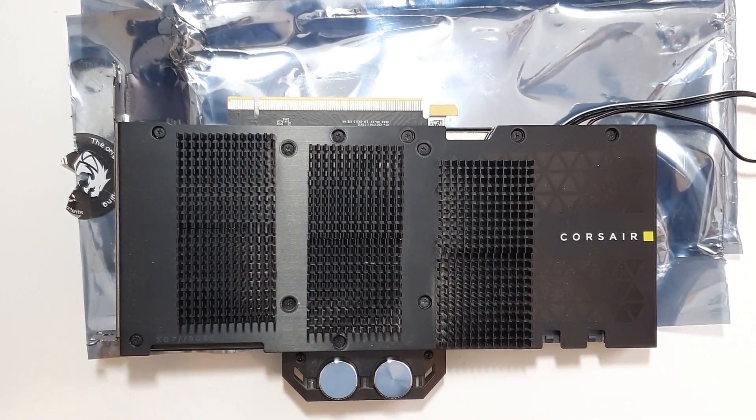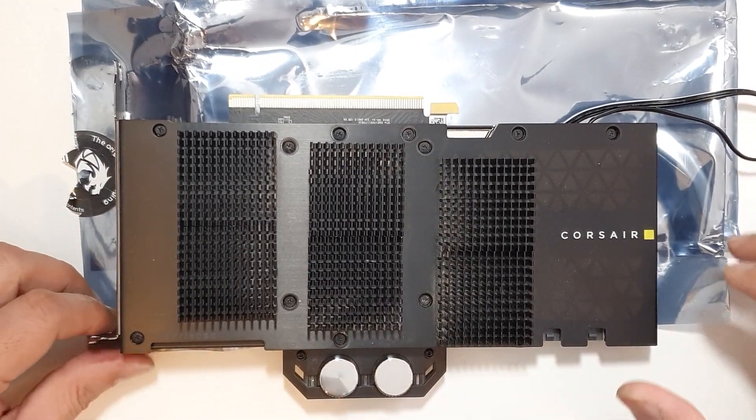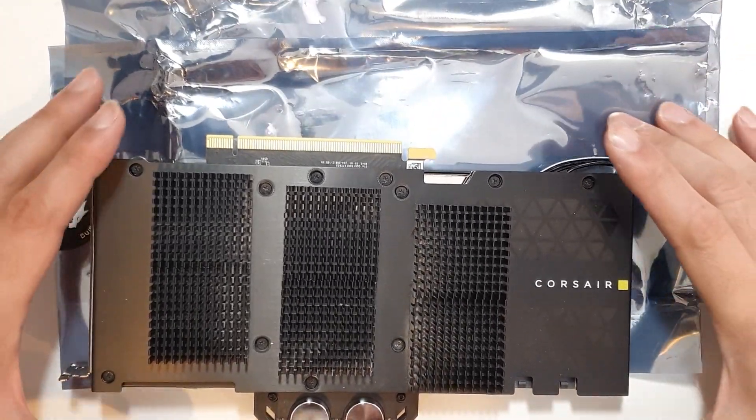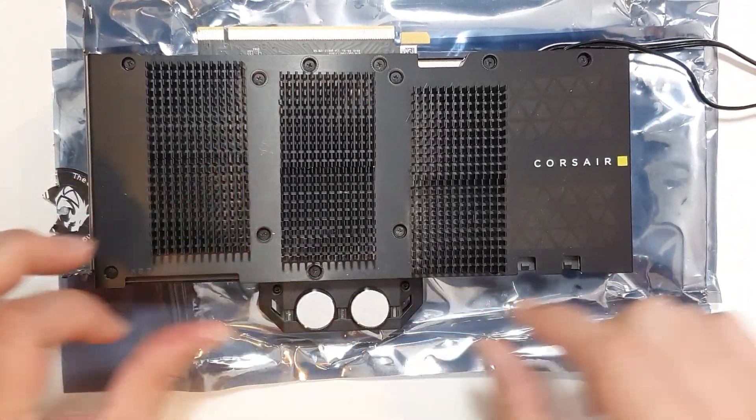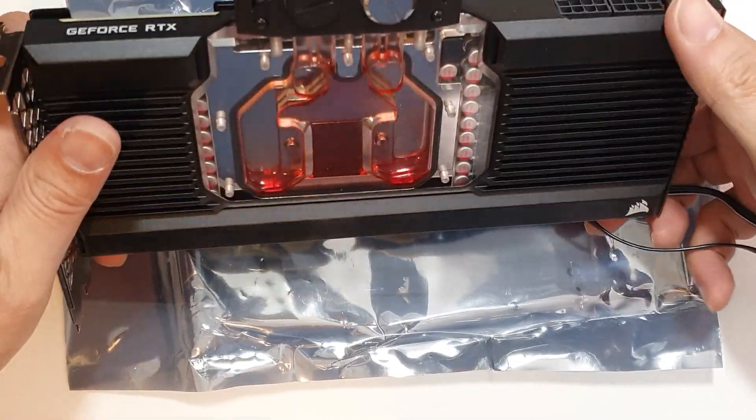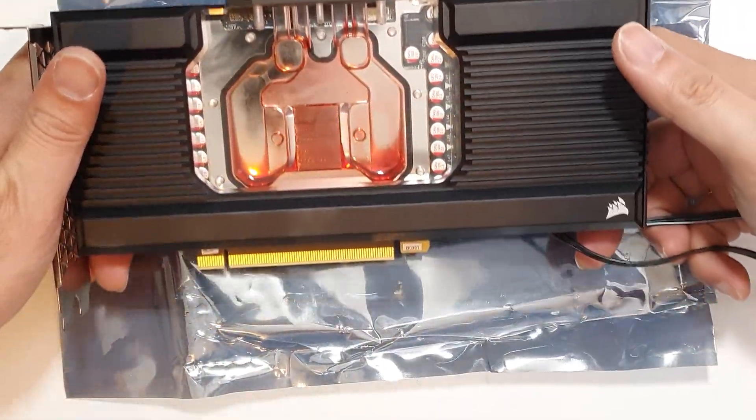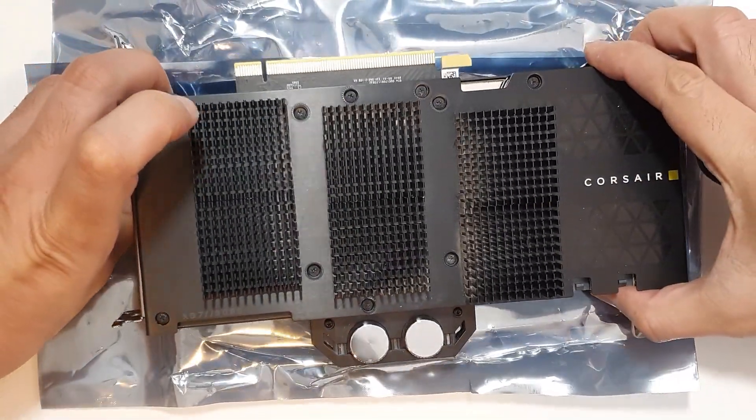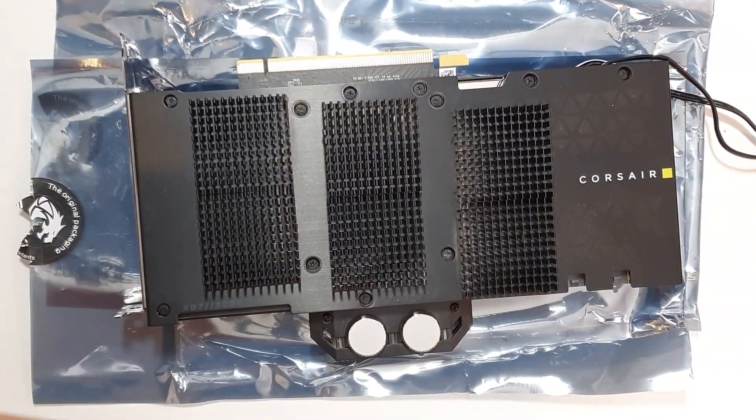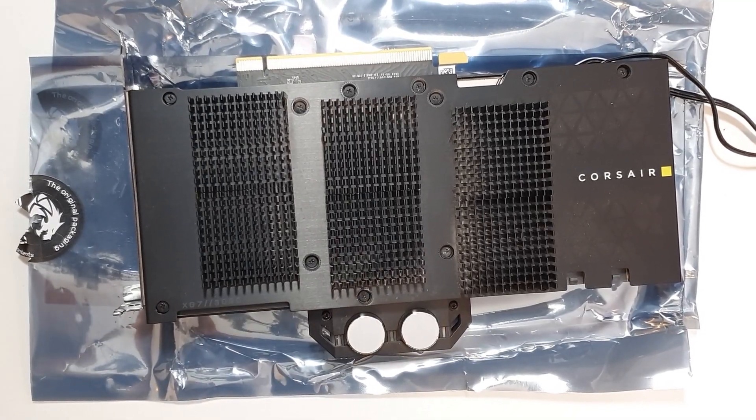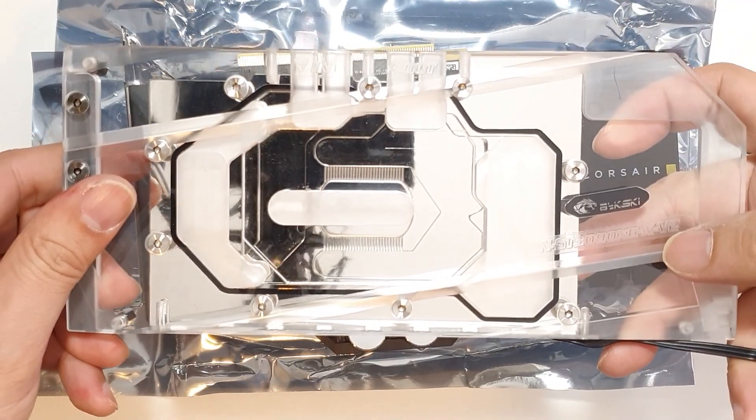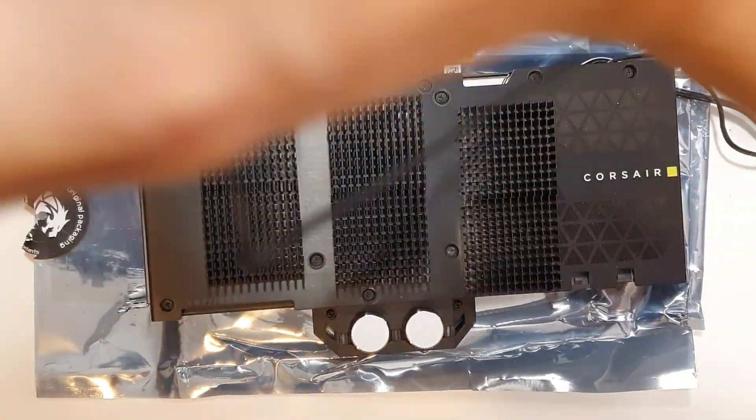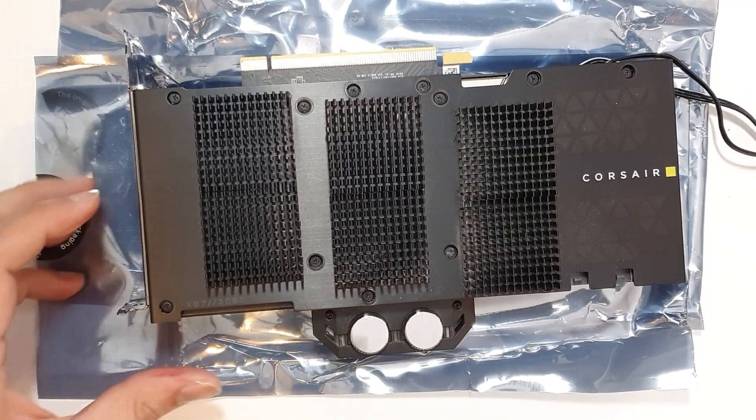Alright, so this is my RTX 3080 Zotac Amp Holo and this is the Corsair XG7 water block that's been on it. Now it's gonna get replaced with a Bixkey block, so I'm gonna remove this one first and go from there.